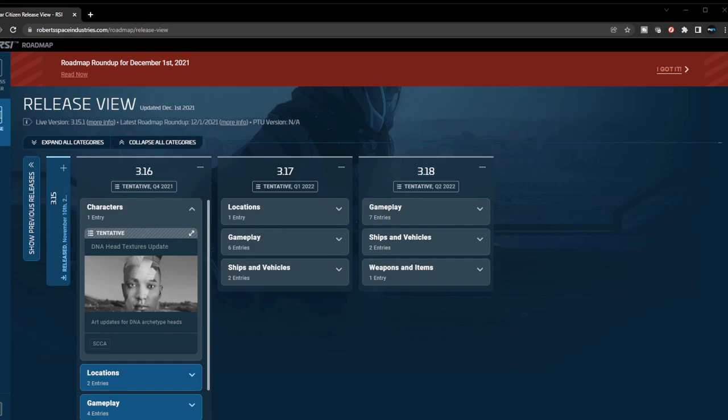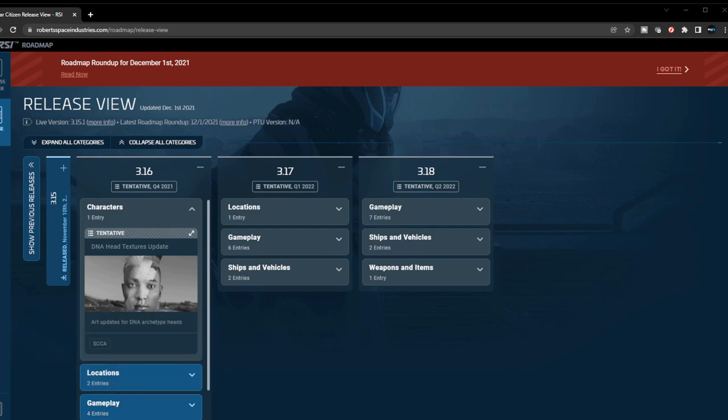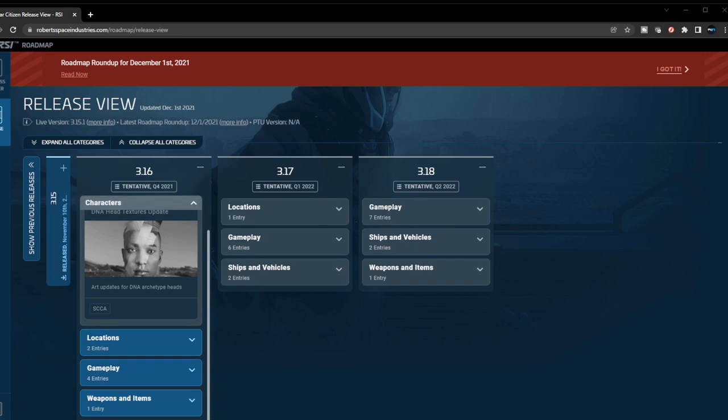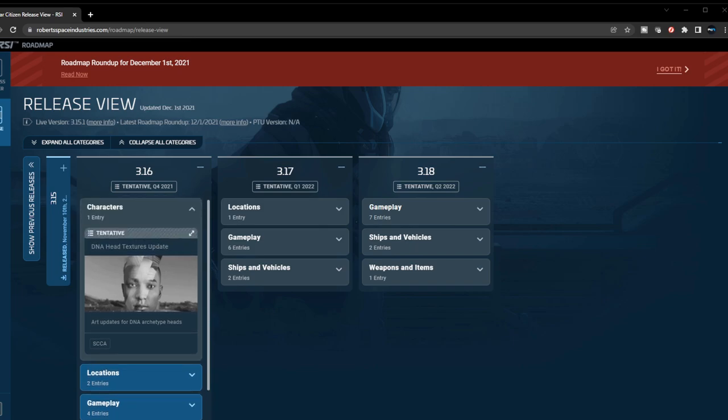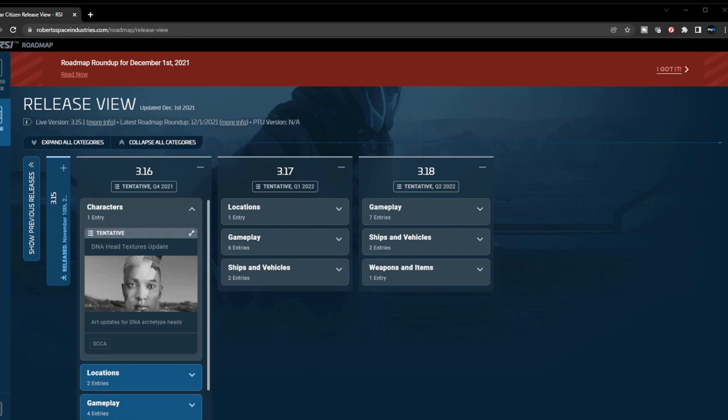Hey guys, it's Phase One once again with another video. Today I wanted to go over the upcoming features that are meant to come with Star Citizen Alpha 3.16. Let me be honest real quick - usually the Q4 patches are very light and this one is looking very skinny to me. We're going to go through and see what's coming. I believe there will be some more features added to this, but let's see what's currently coming.